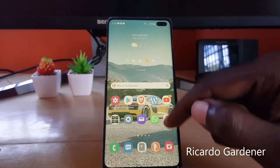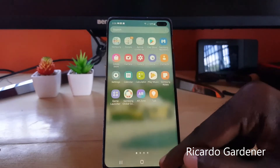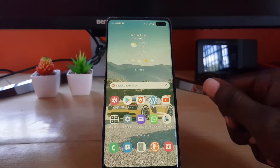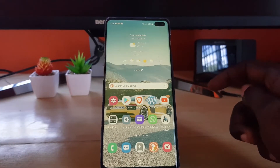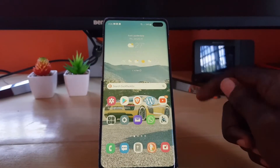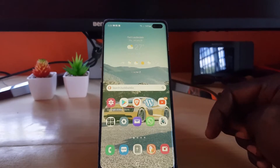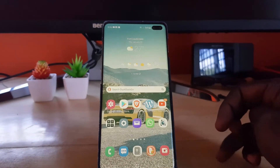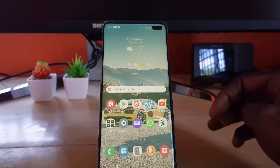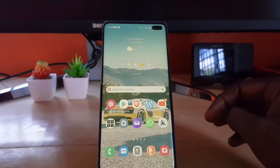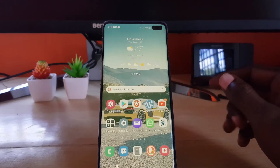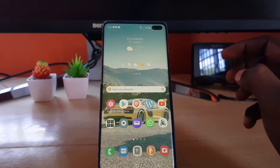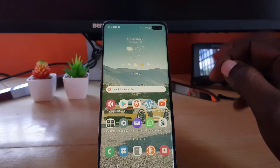Hey guys, Ricardo here and welcome to another blog tech tips. In today's tutorial, I'd like to show you how to do a screen recording on Android 12. This device is running Android 12, which is the latest version of the Android operating system for the Samsung device, running One UI 4.0 or higher. It should work the same.